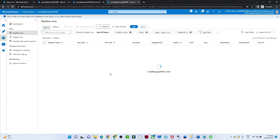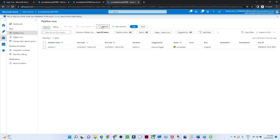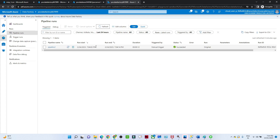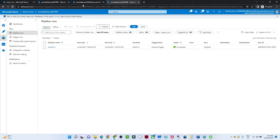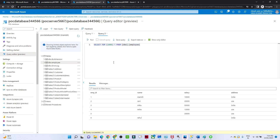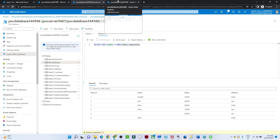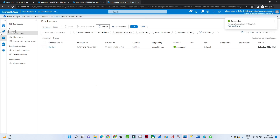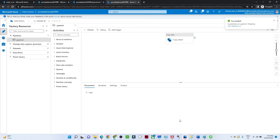Our pipeline has started running. I go to the Monitor window and refresh. You can see the pipeline ran and it succeeded. Now I go back to my POC database and execute a select query. You can see the data has been copied — employee ID, name, salary, and address are now available in the SQL table, transferred from blob storage. That is how you can create a data pipeline.